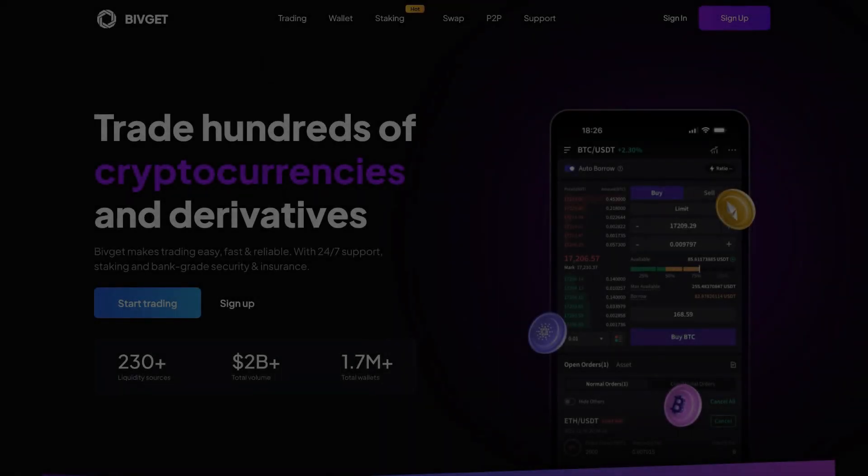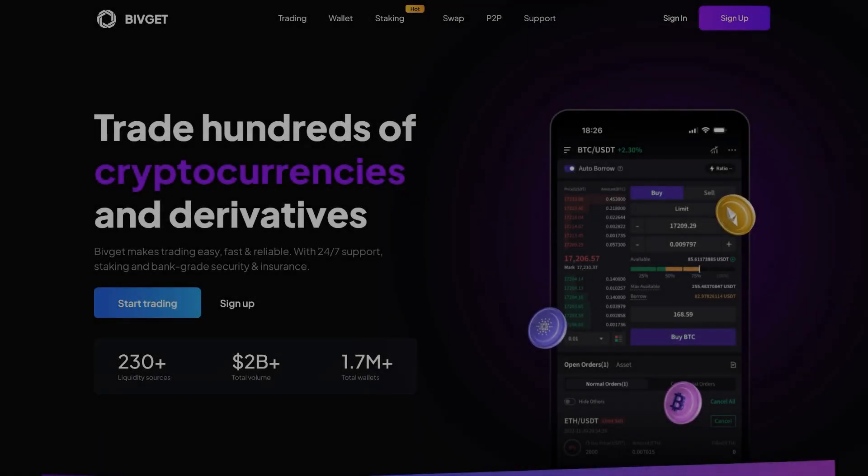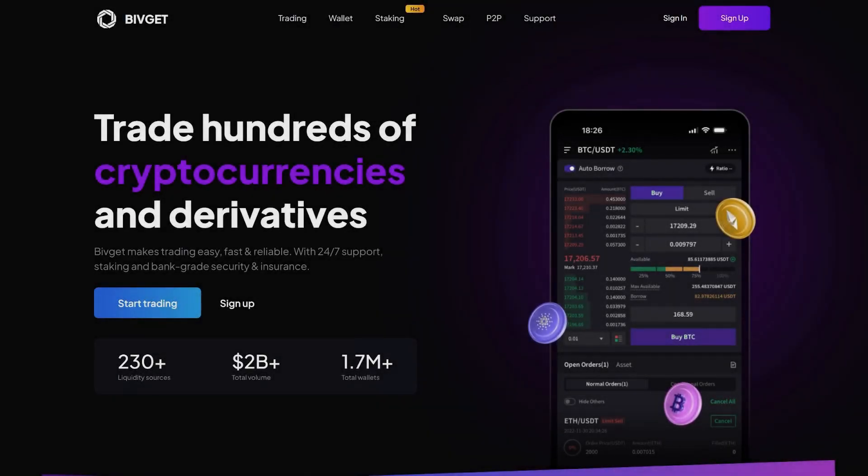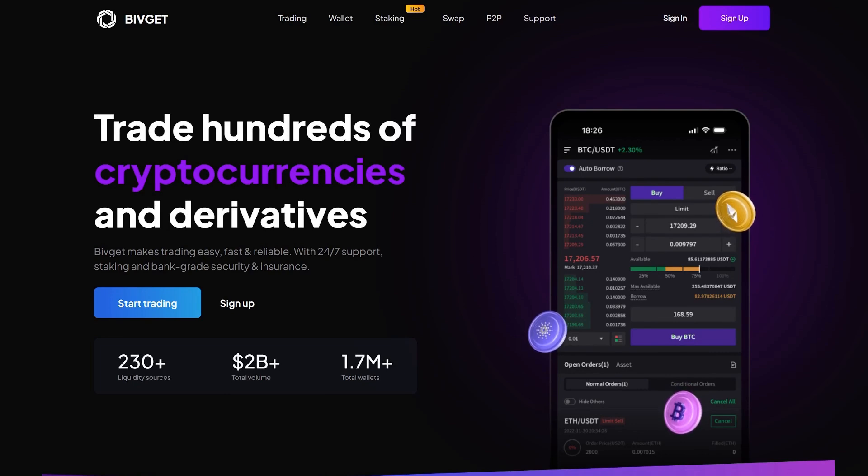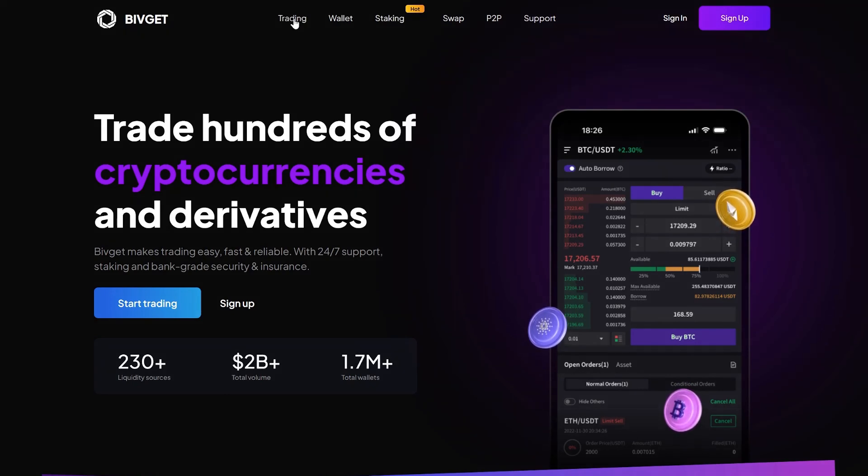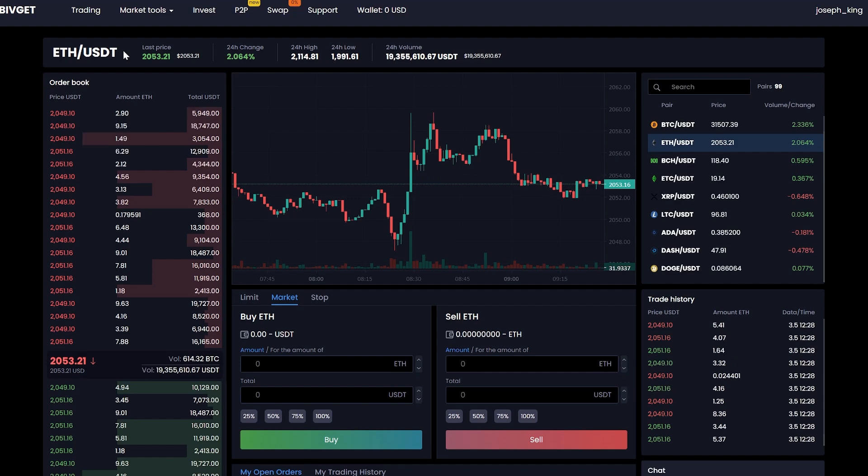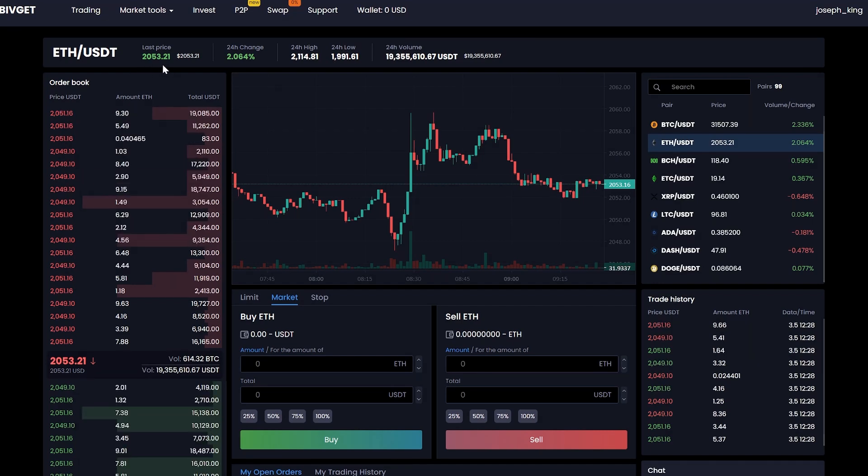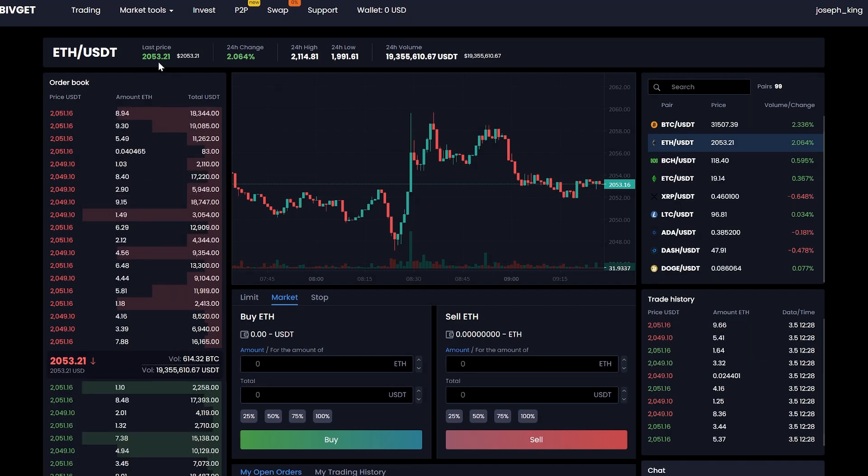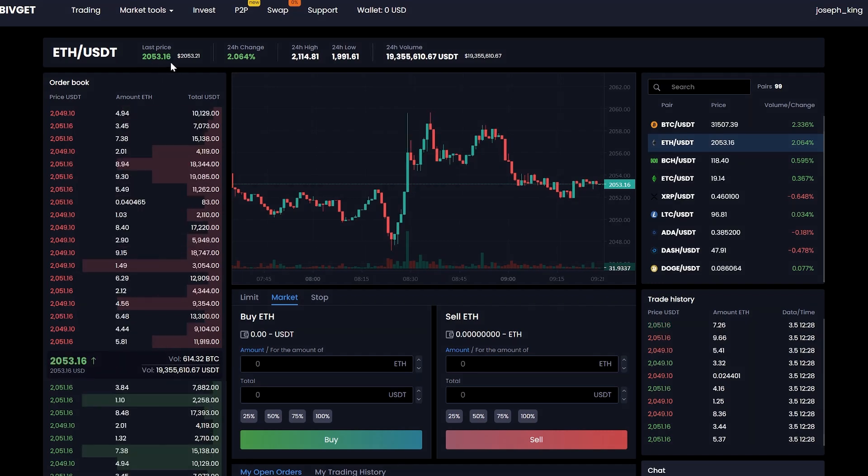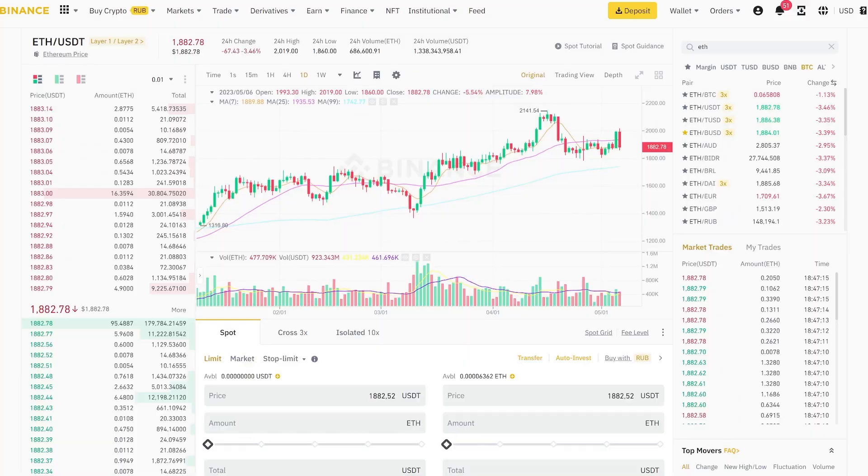Today, I will teach you how to make money on Ethereum arbitrage using the BivGit exchange. As you can see on this exchange, the cryptocurrency rate is 10% higher than on Binance.